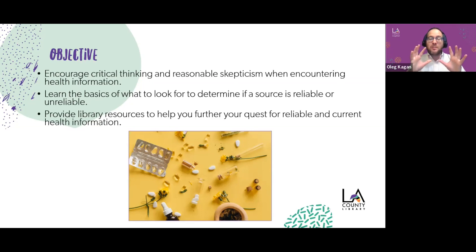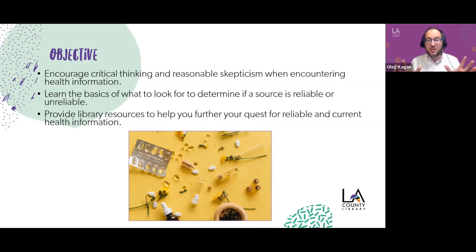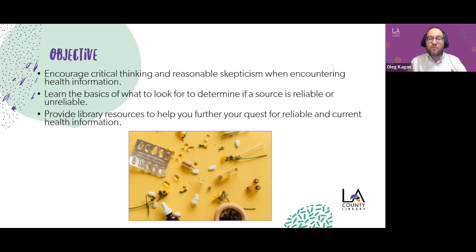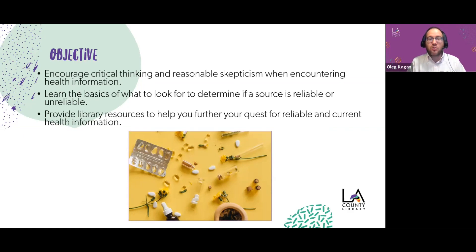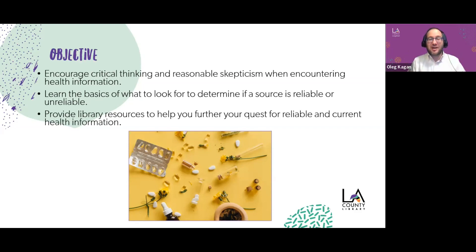I want to highlight the term reasonable skepticism. We're not medical experts, but we don't need to be to apply information literacy to health information. Our job isn't to prove or disprove claims — just determine what our next steps are. We use the clues we'll discuss today to weigh whether something is more likely or less likely to be true, and then what to do about it. We don't have to be the ones deciding whether a medical claim is true or false.